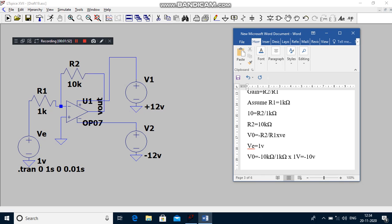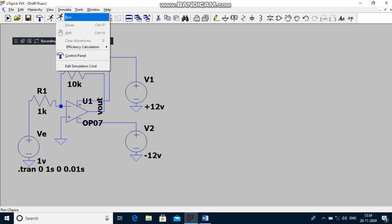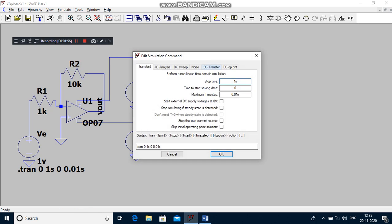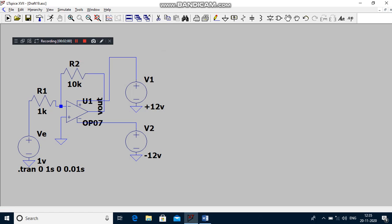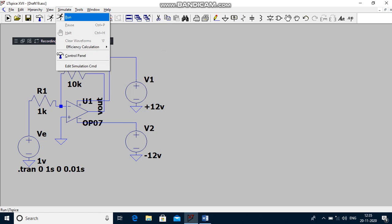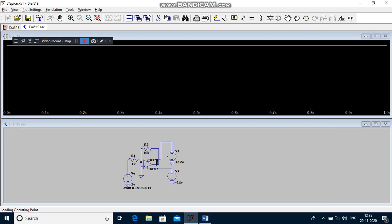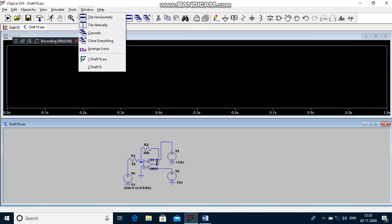After that you have to save and run the program. Before running the program, go to Edit Simulation Command and apply the values, then click OK. Then you have to run the program and you have to change the window from horizontally to vertically.